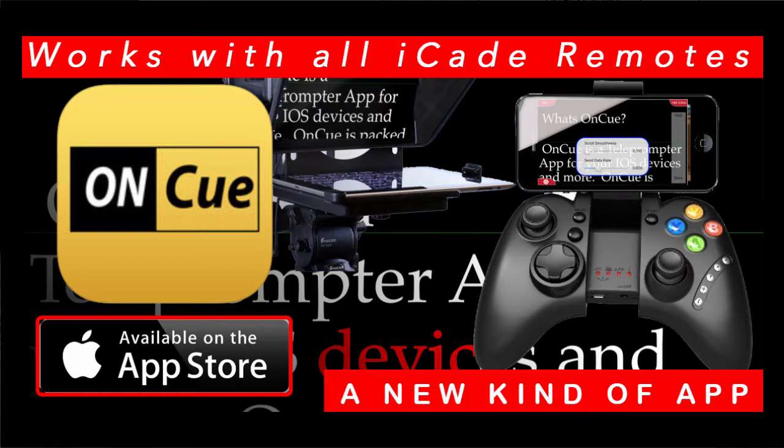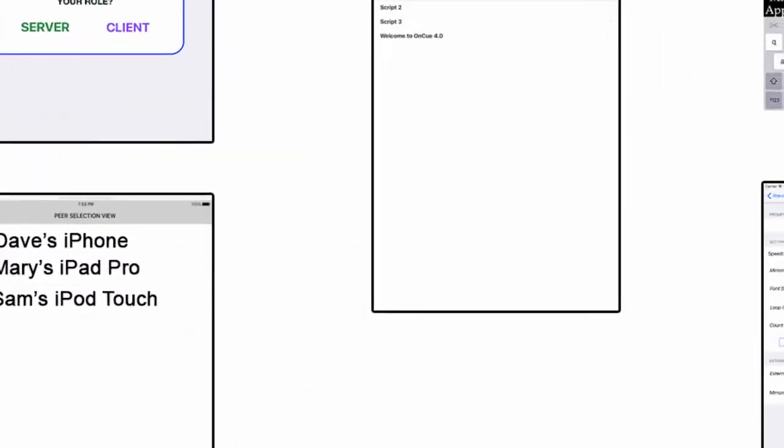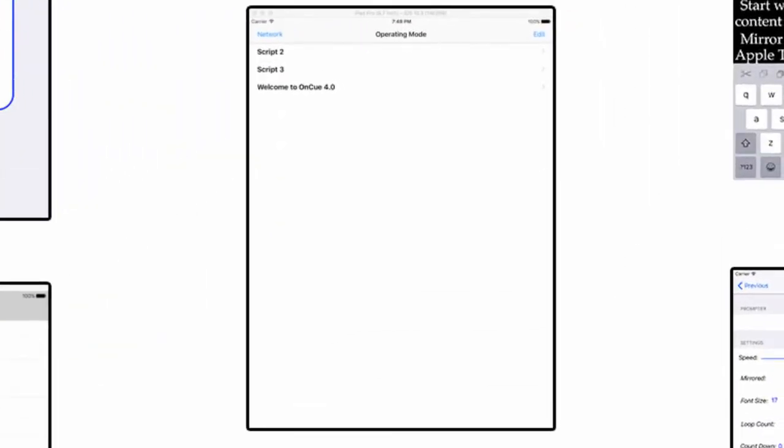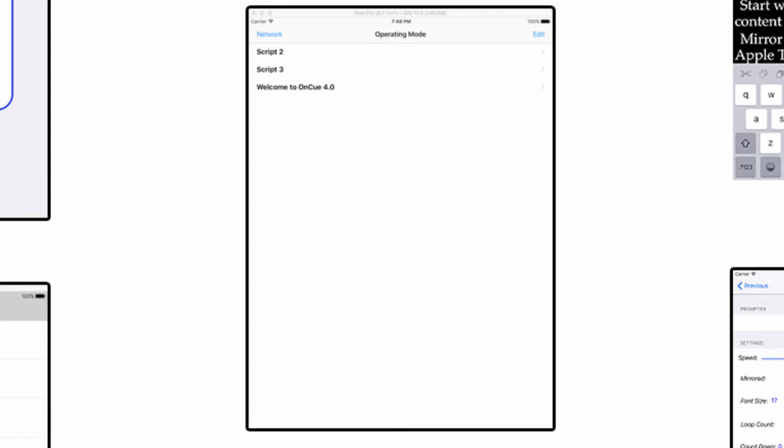When you first launch OnCue, the first thing you're going to find is that you're in the script window. It's going to have a default script which is the first script. If you read that script, it's the instructions about how to use OnCue. From this window you have some options.